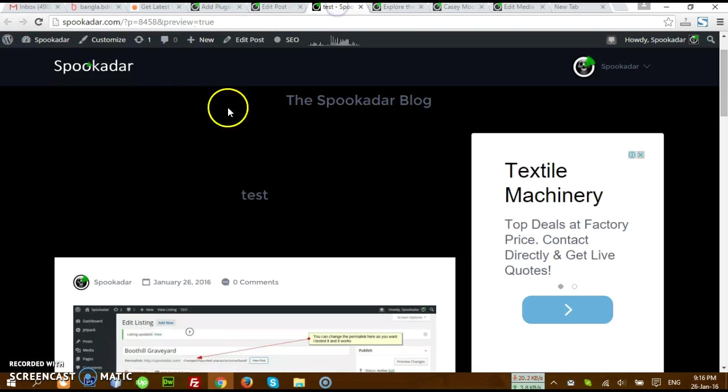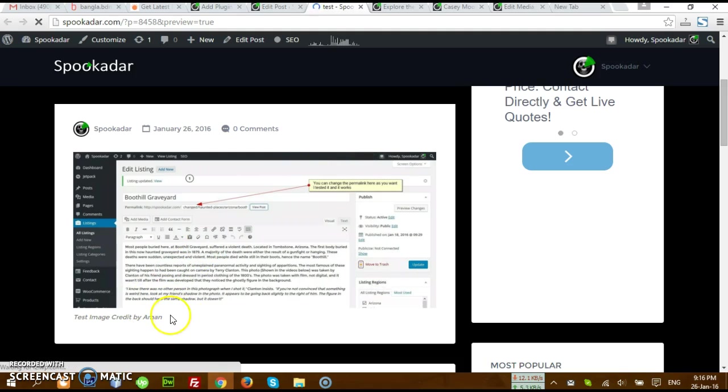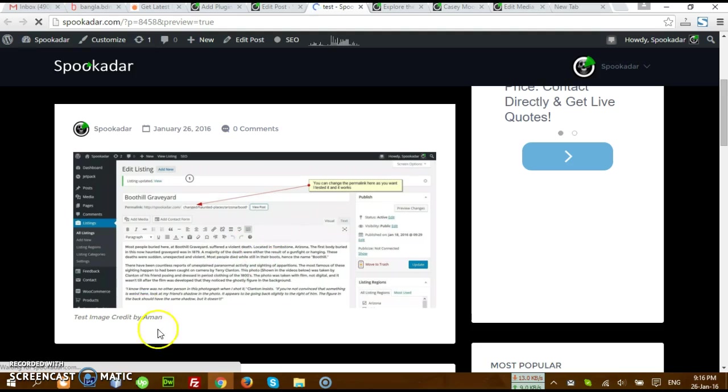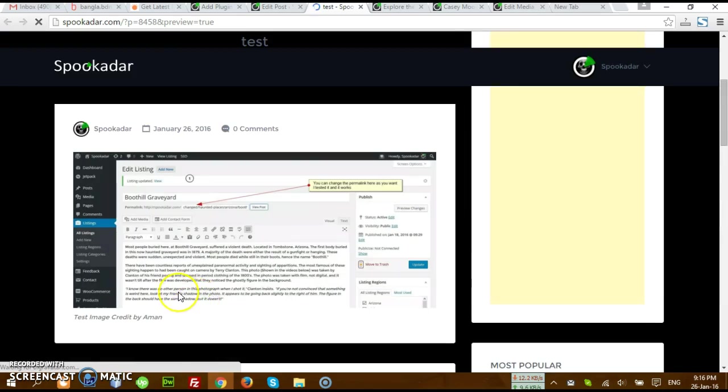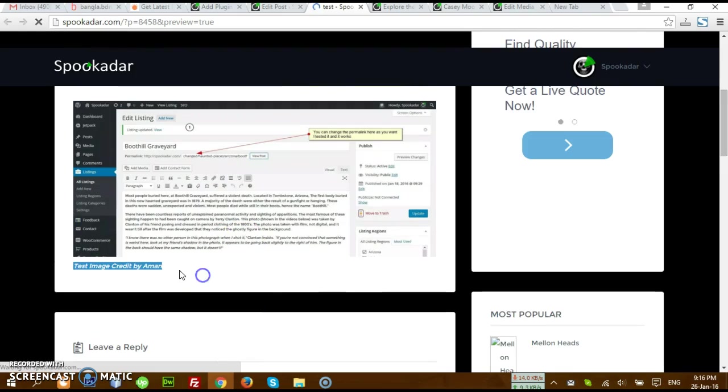This is the result. Let's say refresh this one. Actually here you see I already just tested this one, and the test image credit, you can see the image credit. I think this is what you wanted from me actually.